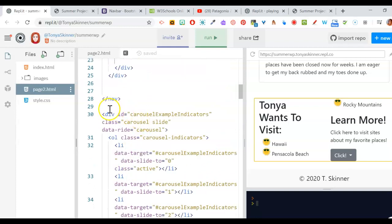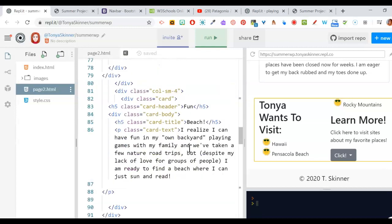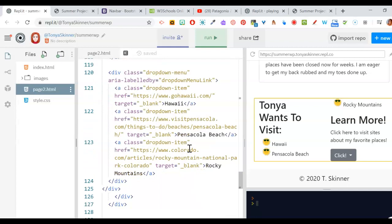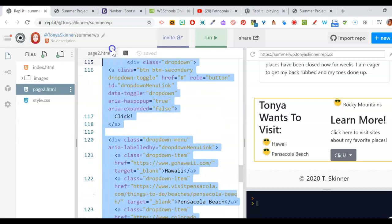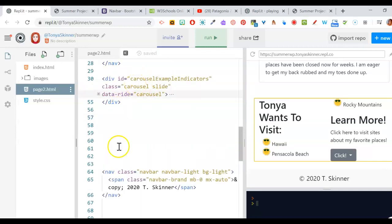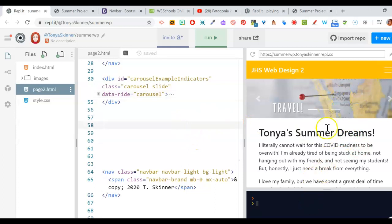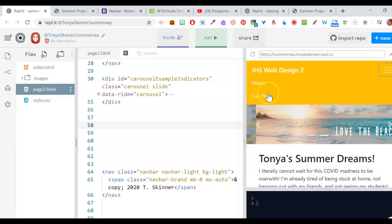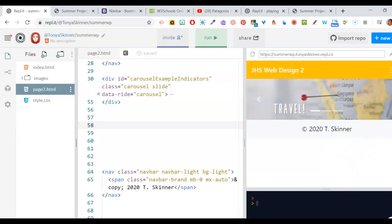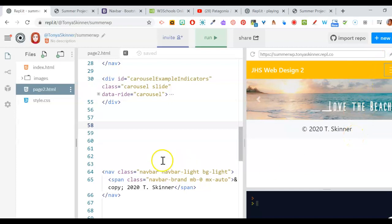On page 2, we're going to leave the nav at the top and leave the carousel, but get rid of the container holding all the other stuff, and leave the bottom navigation. Collapse the carousel so you don't get confused, then delete the container — everything from it until it closes, which is way down because it has a lot of stuff in it. After pressing delete, you'll have just your carousel and your nav. Run it, and to see page 2 you have to click your fun page button to navigate there.